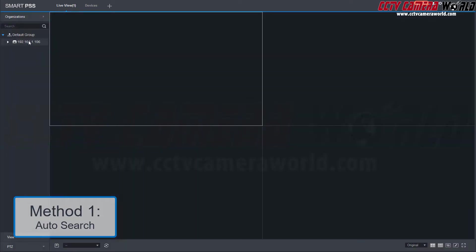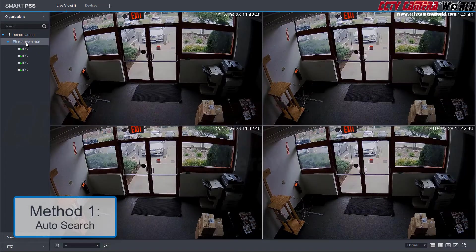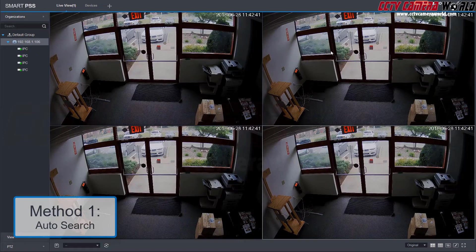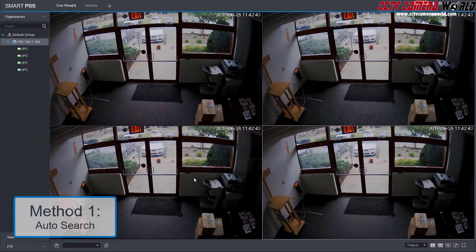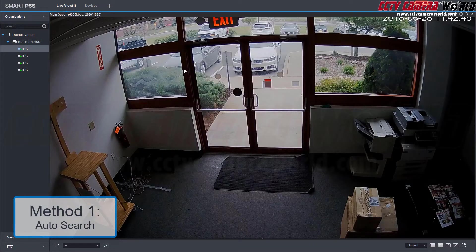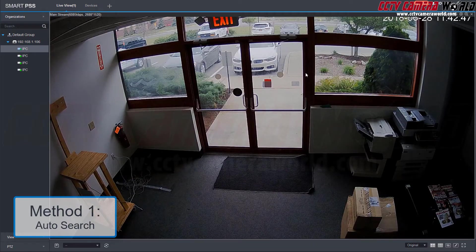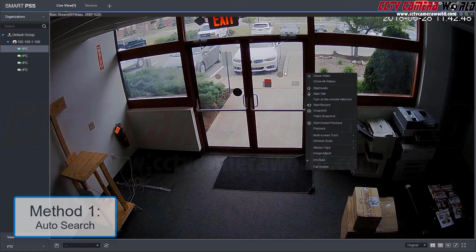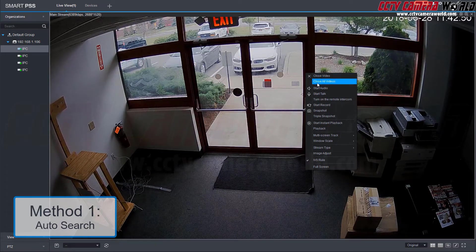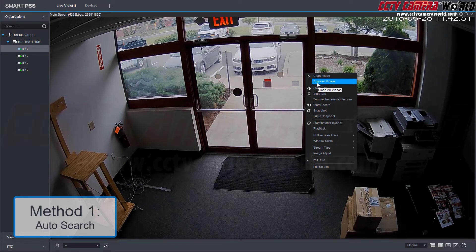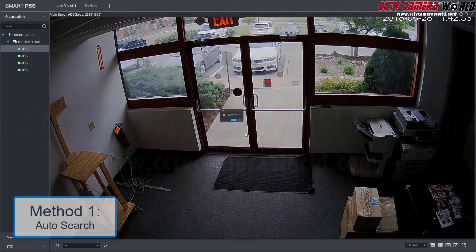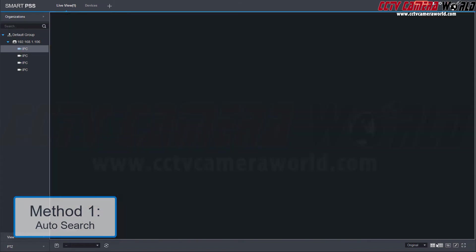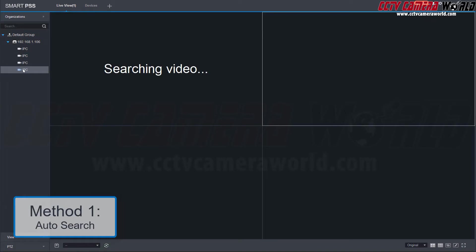Here we see our NVR and cameras that are connected. You can double click the NVR's IP address to pull up all cameras at once. To remove the camera feeds, simply right click and select close all videos. You can pull up individual video feeds by double clicking the camera underneath the NVR group.